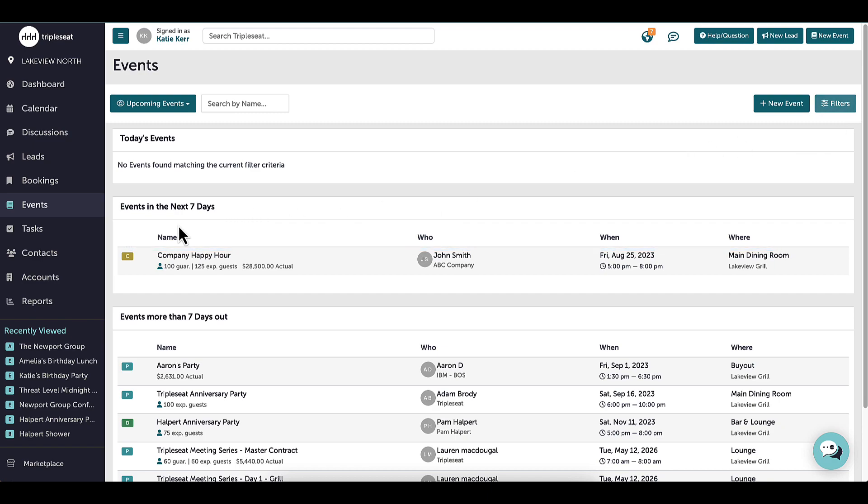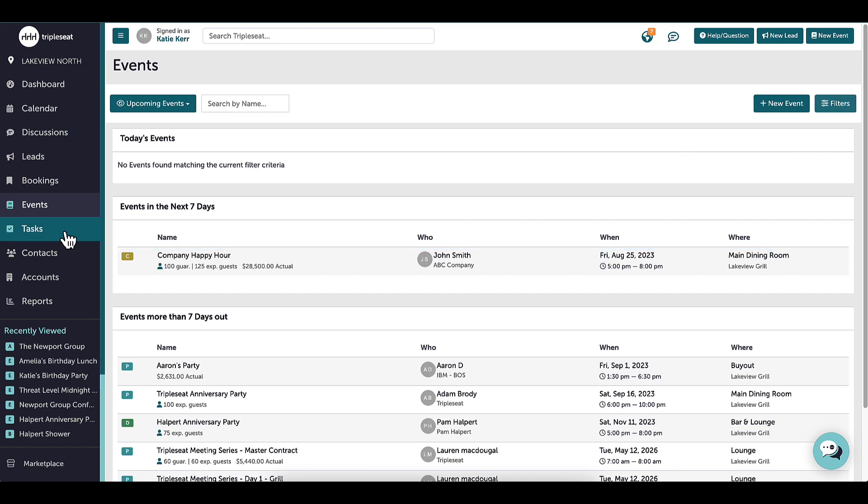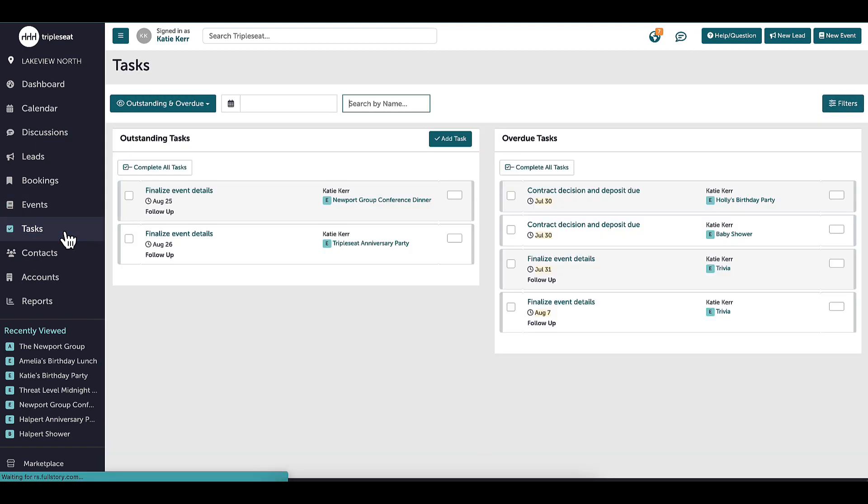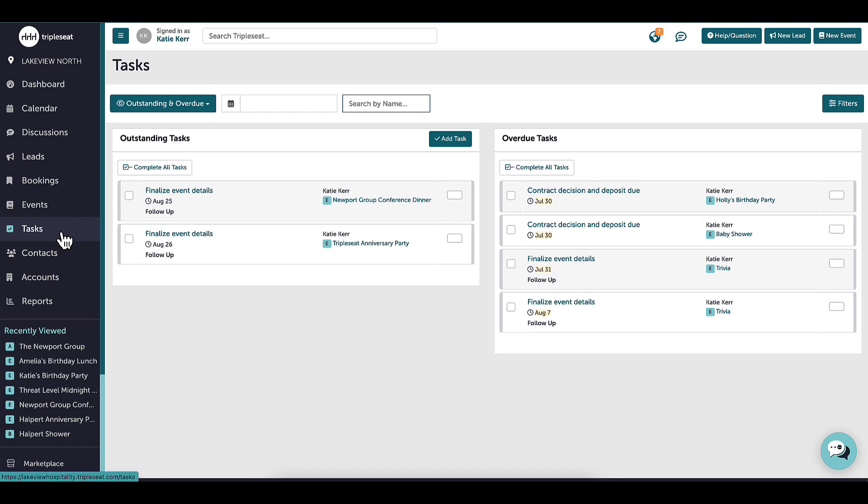Below events, there are tasks. Tasks are a great way to keep me and my team organized. Tasks can be created automatically based on a trigger action, such as an event being created, or manually inputted in the system, such as adding a note to remind myself to follow up with the guest to discuss the arrival time.